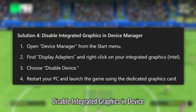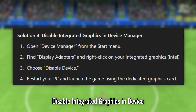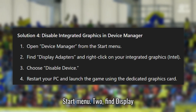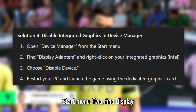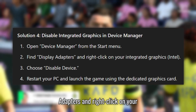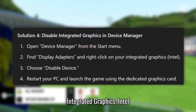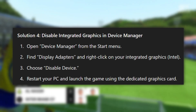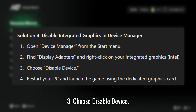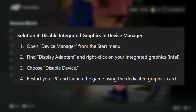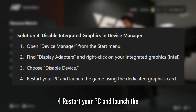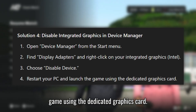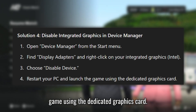Solution 4: Disable Integrated Graphics in Device Manager. Open Device Manager from the Start Menu. Find Display Adapters and right-click on your Integrated Graphics (Intel). Choose Disable Device. Restart your PC and launch the game using the Dedicated Graphics Card.